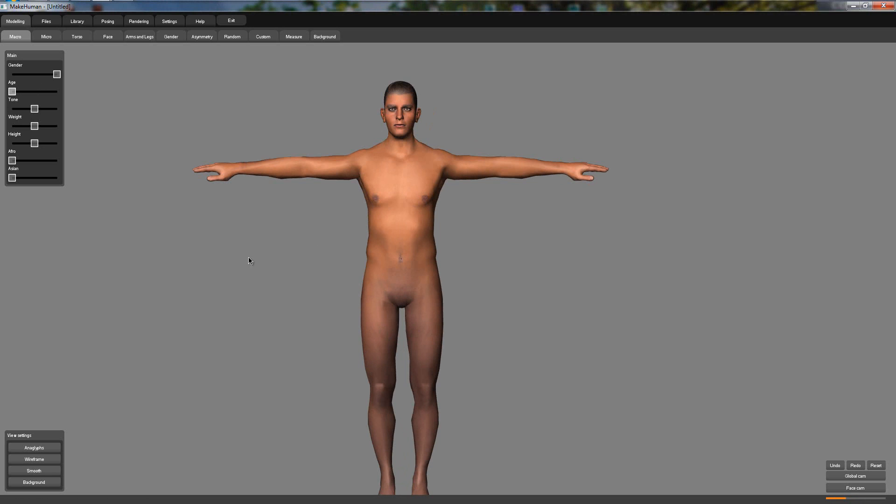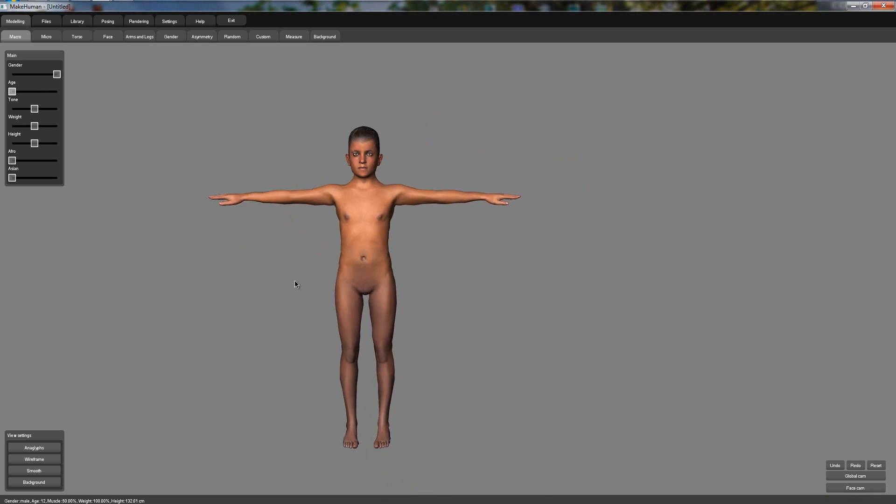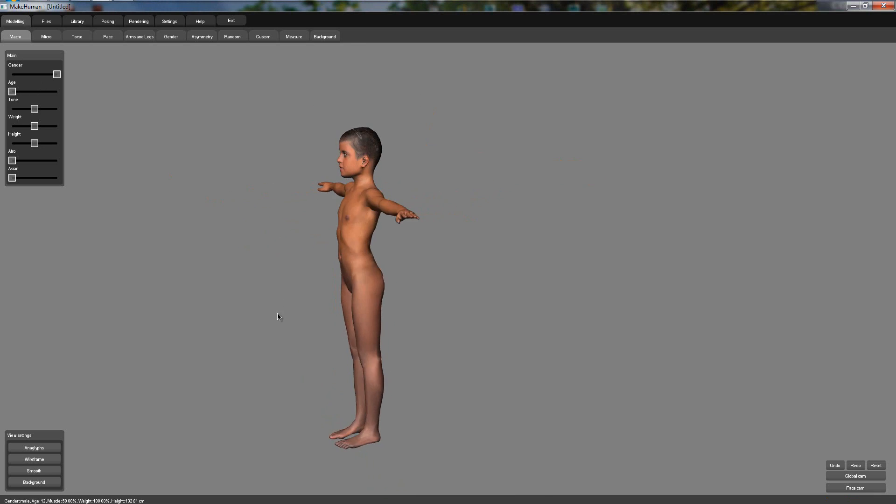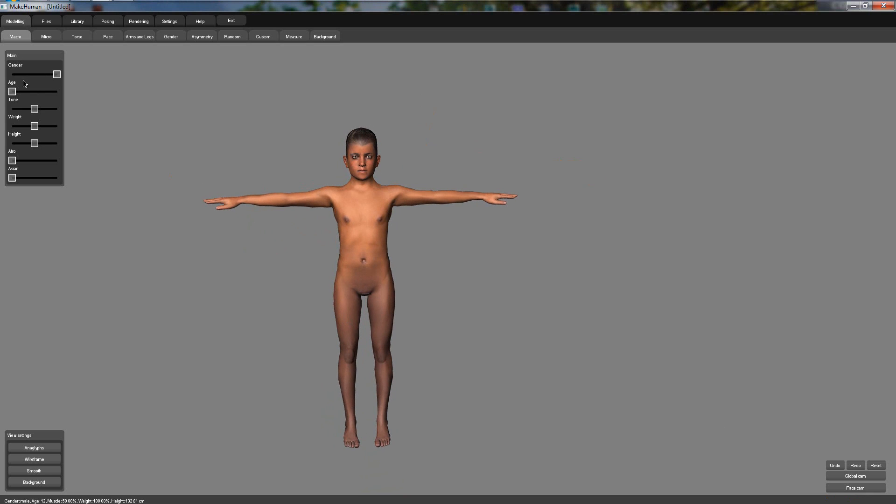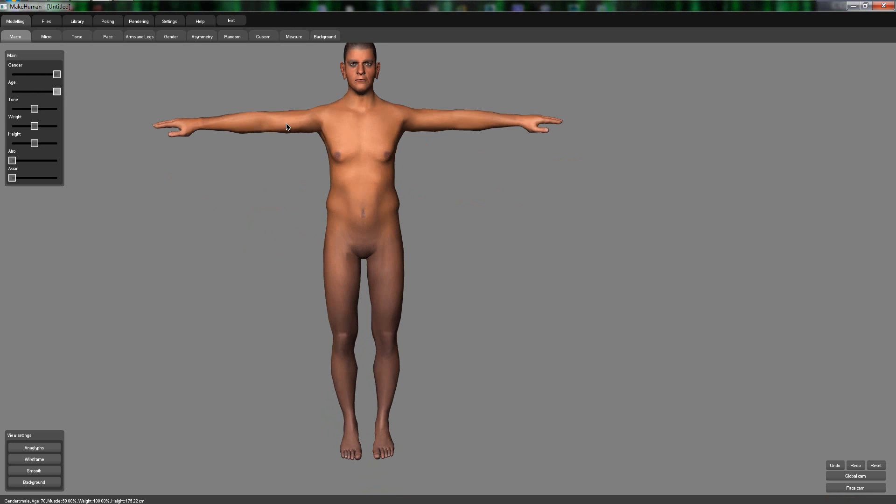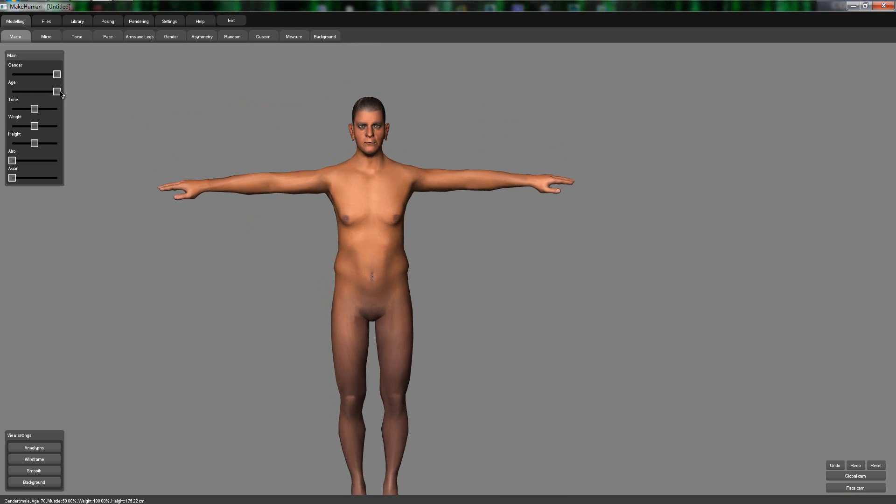So you get age, so if I turn it down you can see we have a small little boy, yes, and if I turn it all the way up we end up having an older man. So if you put it midway you get a semi one.